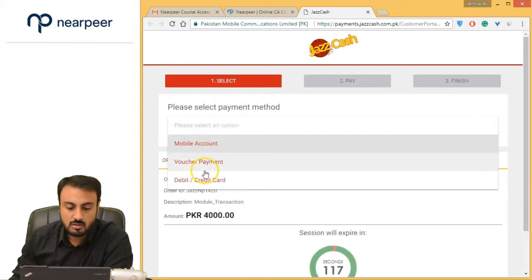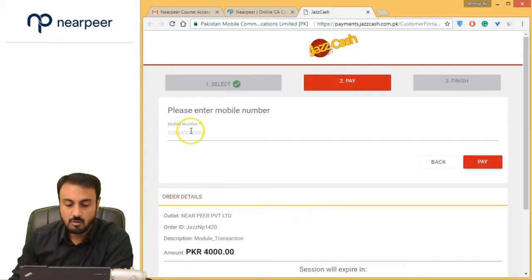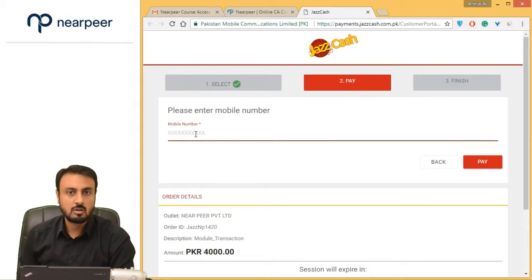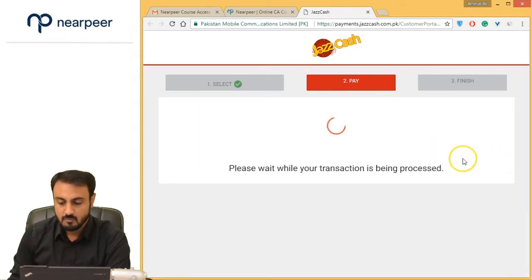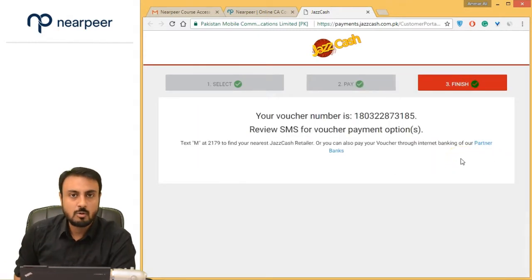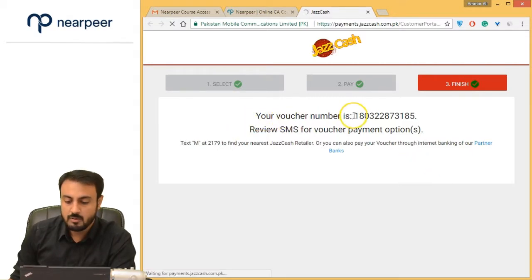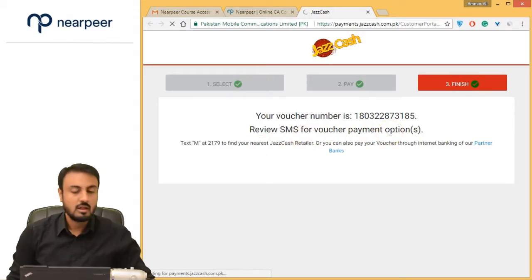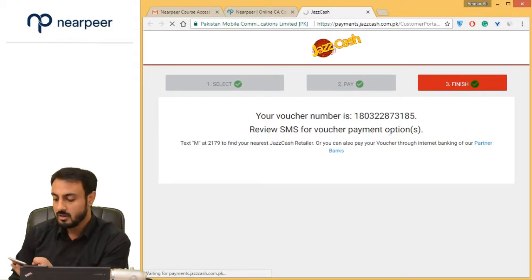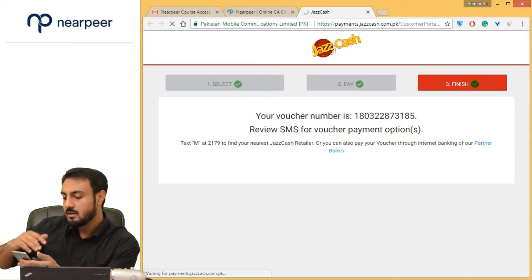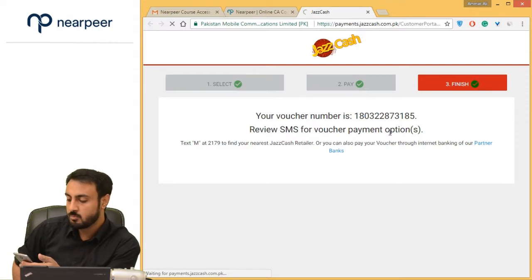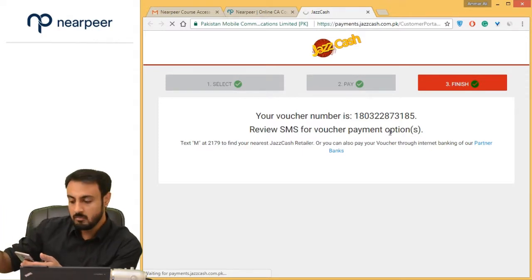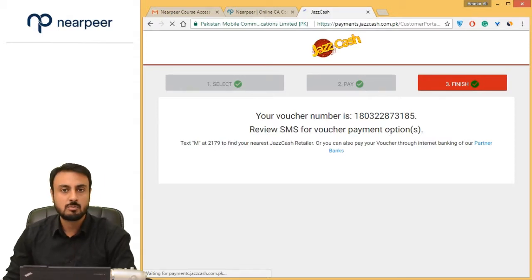The other method is Voucher Payment. What is voucher payment? You click on Voucher Payment, it asks you to enter your mobile number. You enter your mobile number and click 'Pay.' As soon as you do this, an SMS is sent to your mobile — something like 'Voucher against your order 1420 has been generated. Go to the nearest JazzCash point by this particular date and time and pay 4,000 rupees,' which is the price for this particular course.